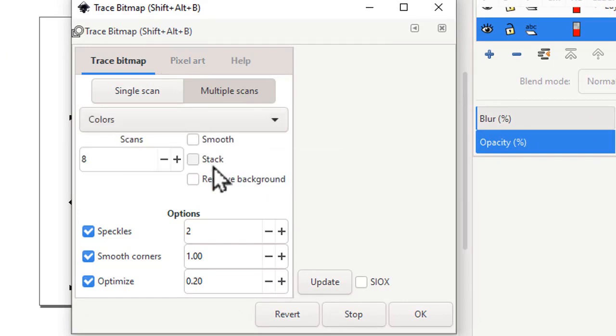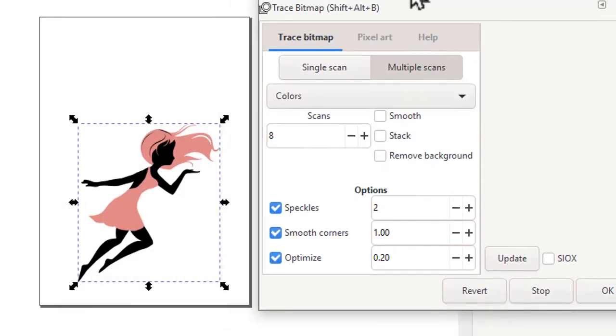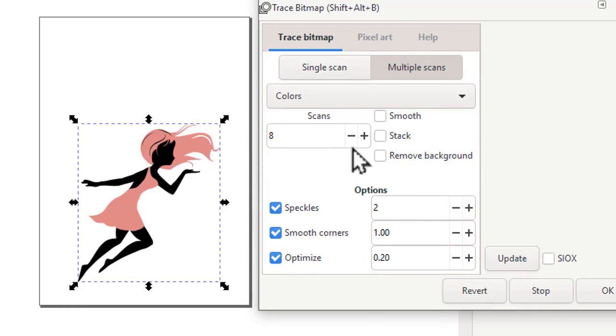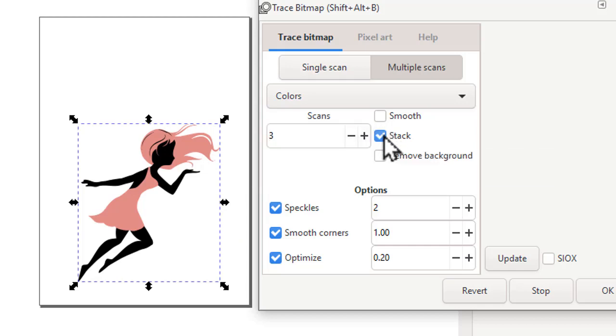The number of colors that you have are the number of colors in your image plus the background color. So this would be pink, black, and the background, so three colors. So I'm going to set this at three. Make sure you turn on stack and remove background.